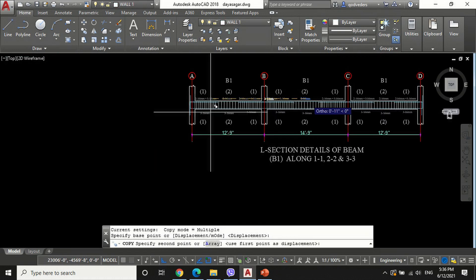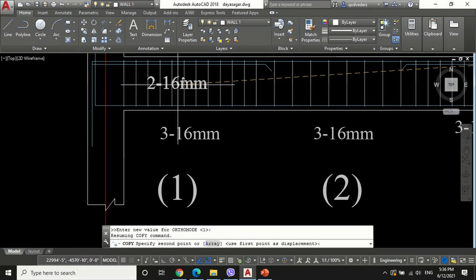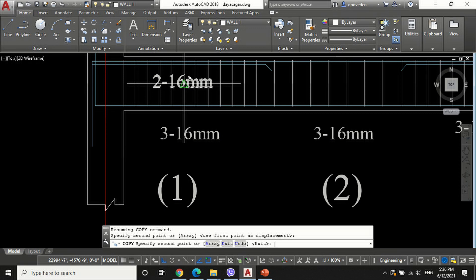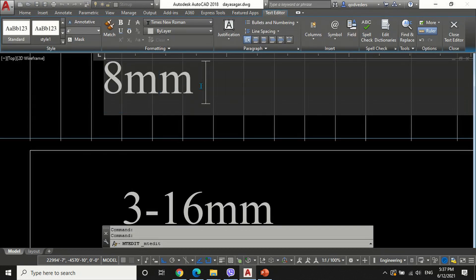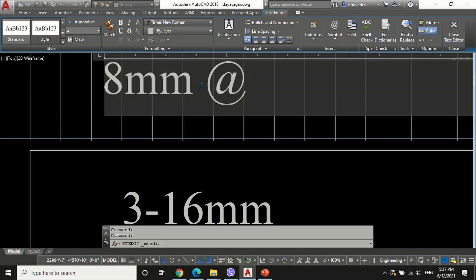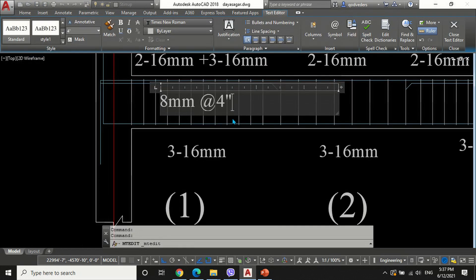Write the description of vertical stirrups with the size of bar and spacing of bar at mid-span and near support.